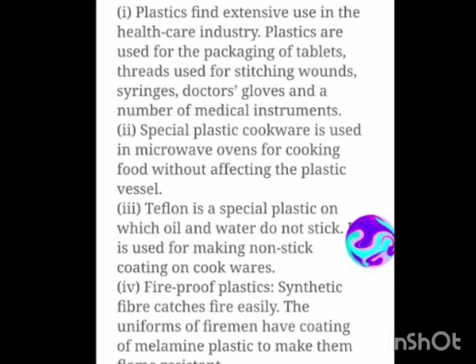We will also see where plastic is used in fabrics. Fireproof plastics: synthetic fabric catches fire easily, so the uniforms of firemen have a coating of melamine plastic to make them flame resistant. That is why they have the resistant power when putting out fires, and they wear that protective dress.